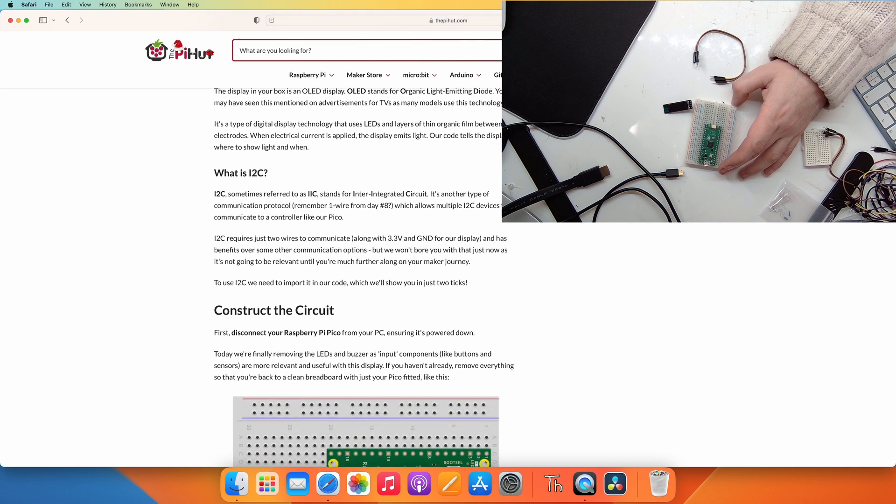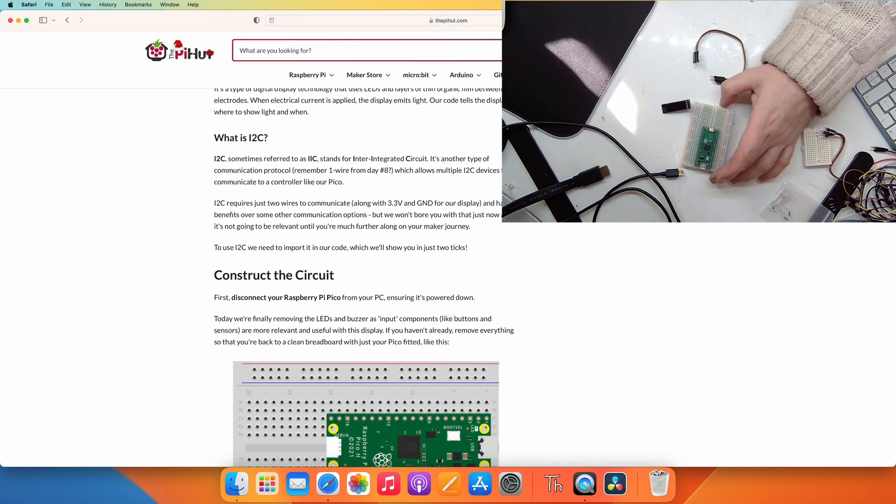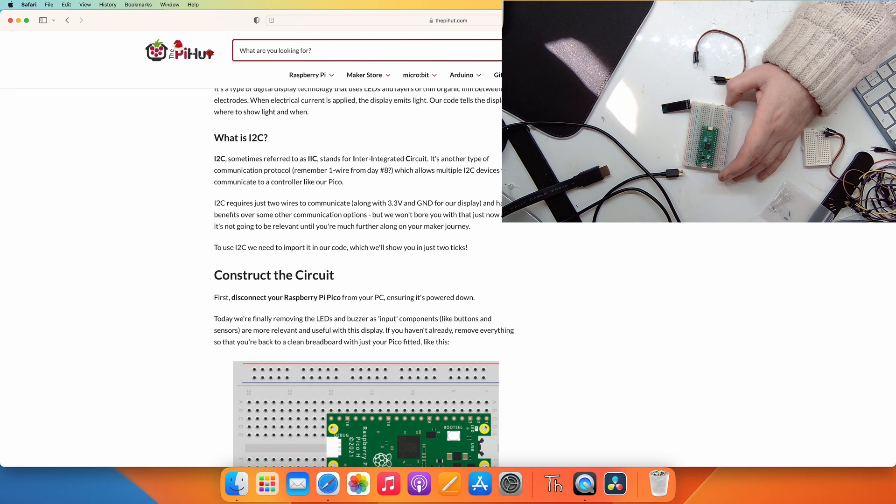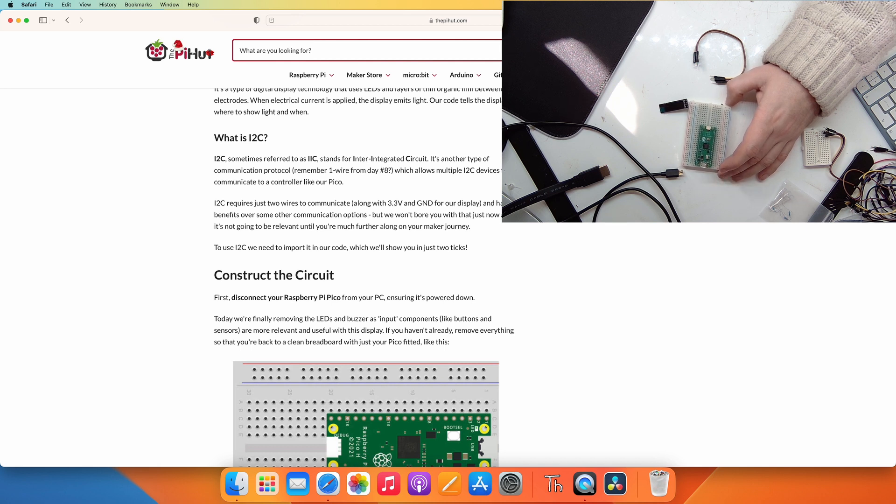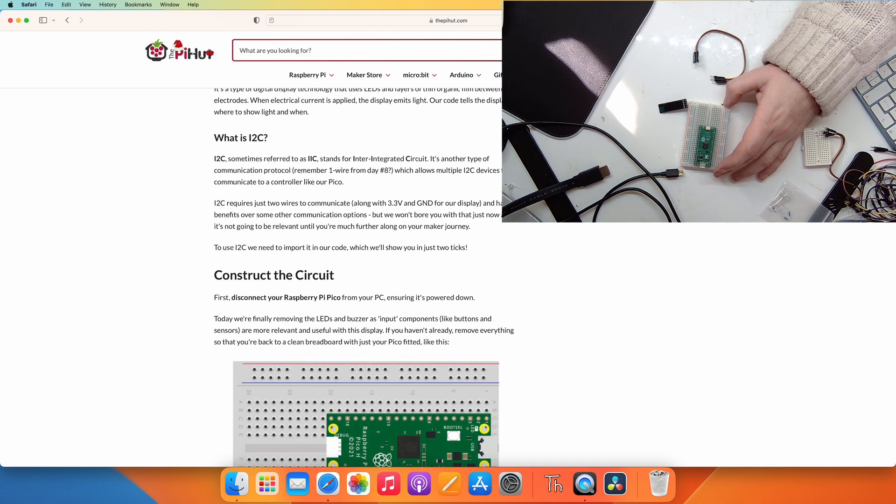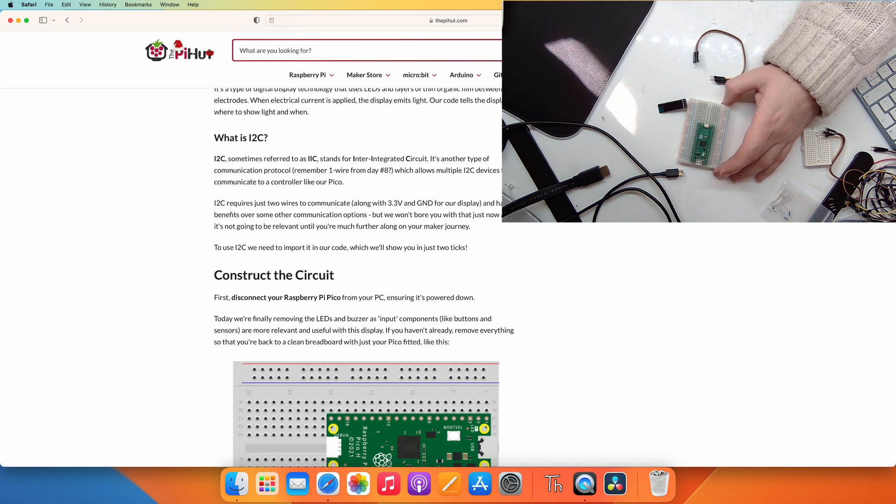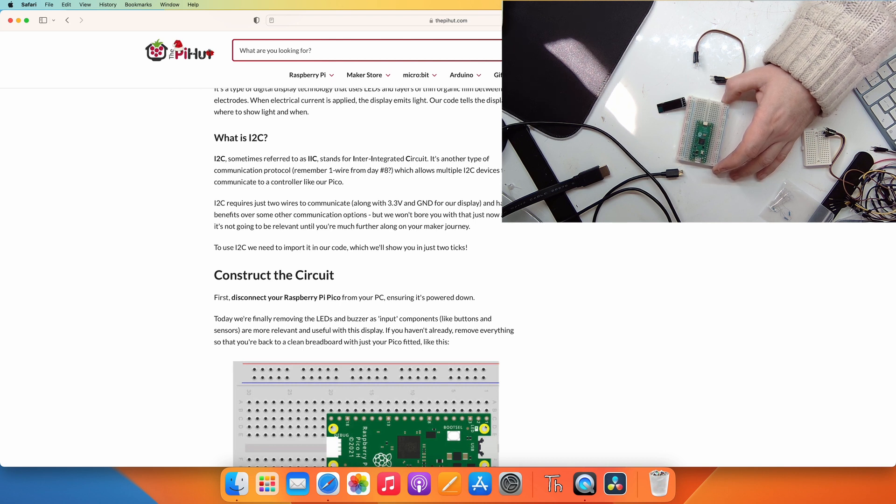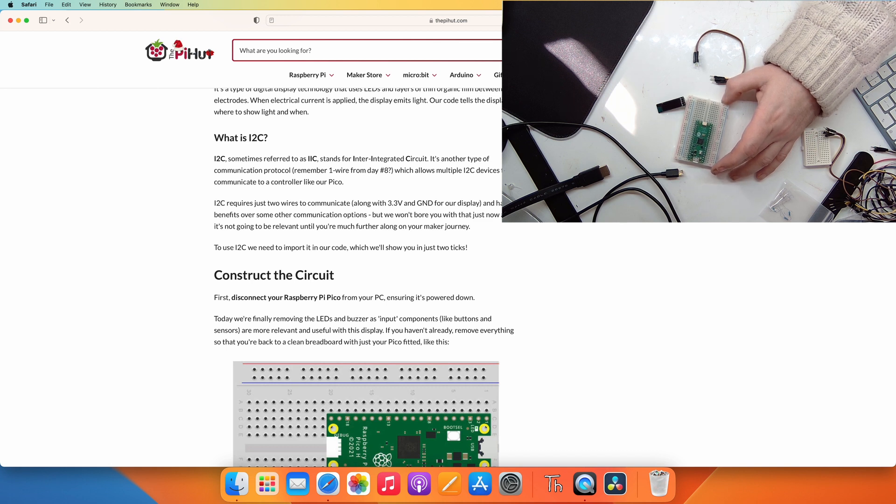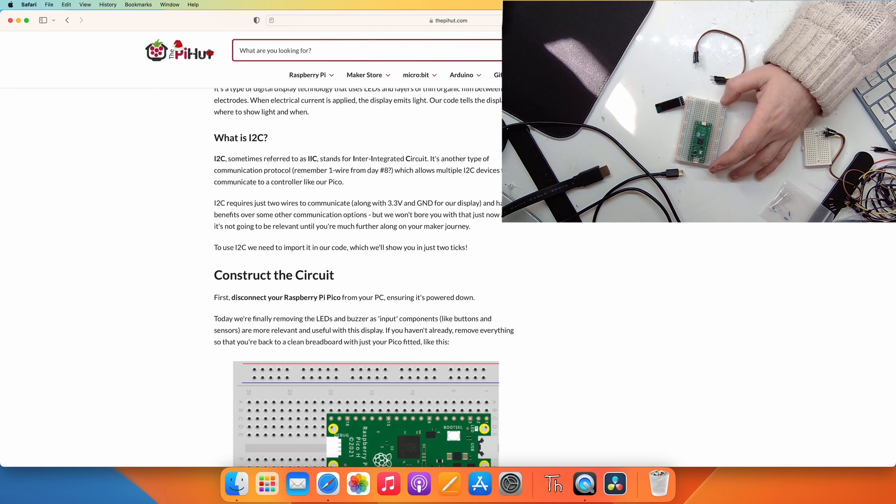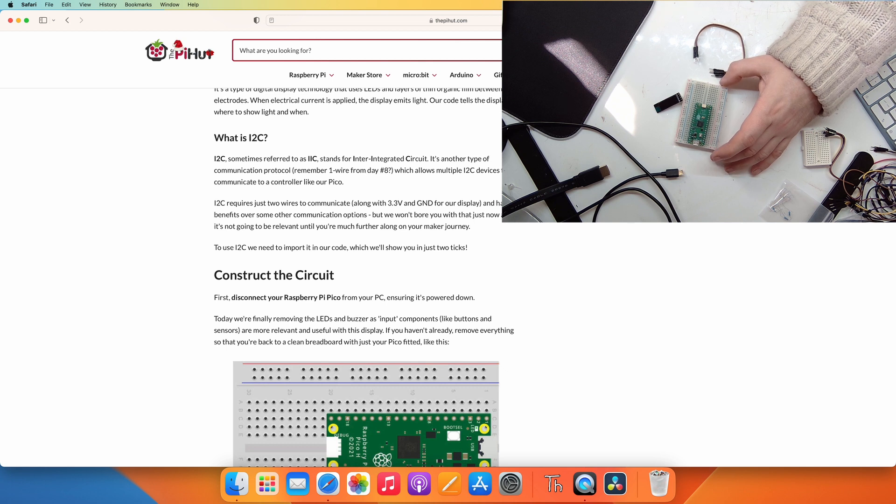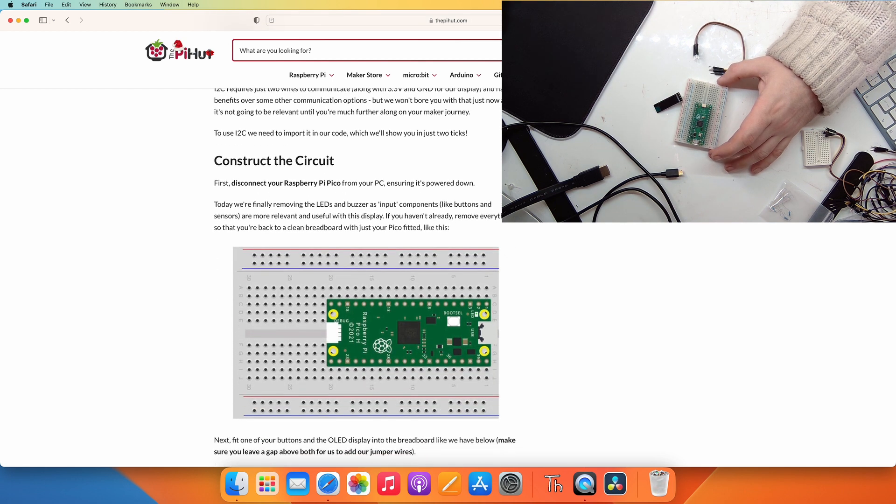What is I2C? I2C, sometimes referred to as IIC, stands for Inter-Integrated Circuit. It's another type of communication protocol. I2C requires just two wires to communicate along with the 3.3 volt and ground for our display. To use the I2C we need to import it in our code which we'll show you in just two ticks.